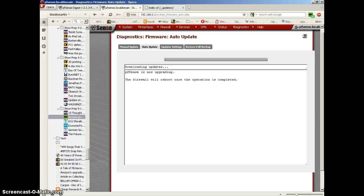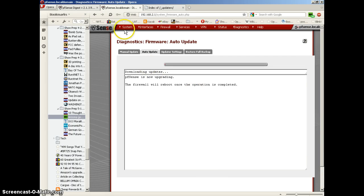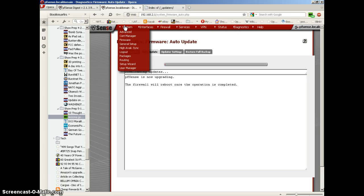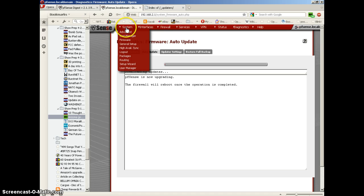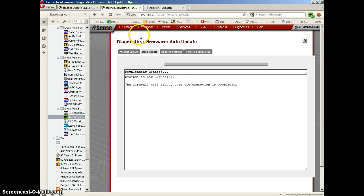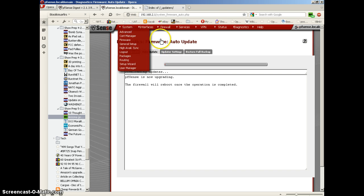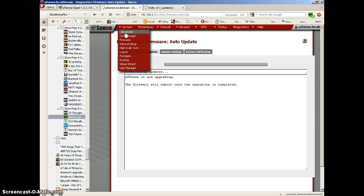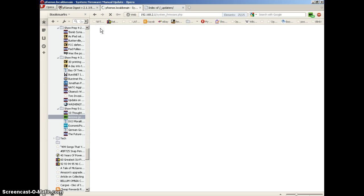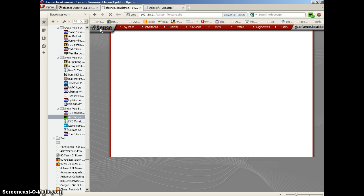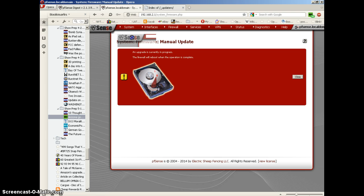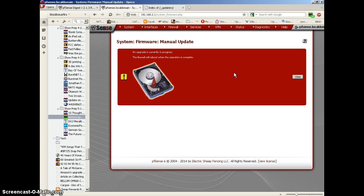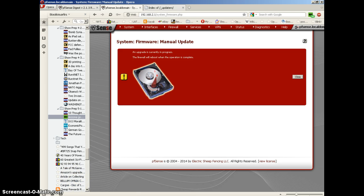I'm resuming the recording after pausing it for about three minutes. I'm going to return to the dashboard and see if the upgrade is complete. It says an update is currently in progress. The firewall will reboot when the operation is complete, so the upgrade is still going on. I'm going to again pause the recording, so I'll pause this and we'll be back in a few minutes.